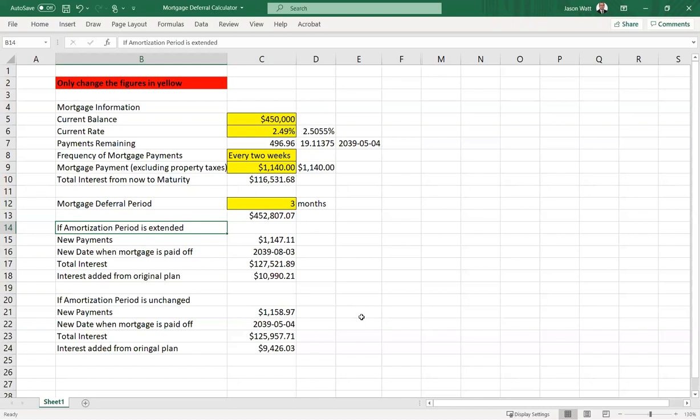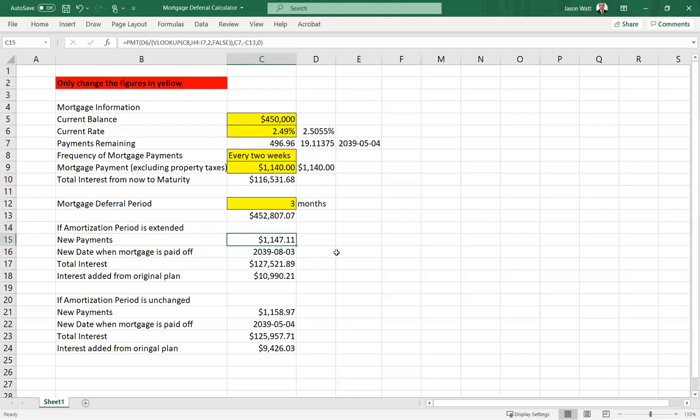So I've made one set of calculations here where we say, all right, if I get a three-month deferral, then the financial institution is also going to add three months at the back end. So you'll have three more months in which you're paying that mortgage. And if you do that, the payment increases by about seven bucks every two weeks in this case.